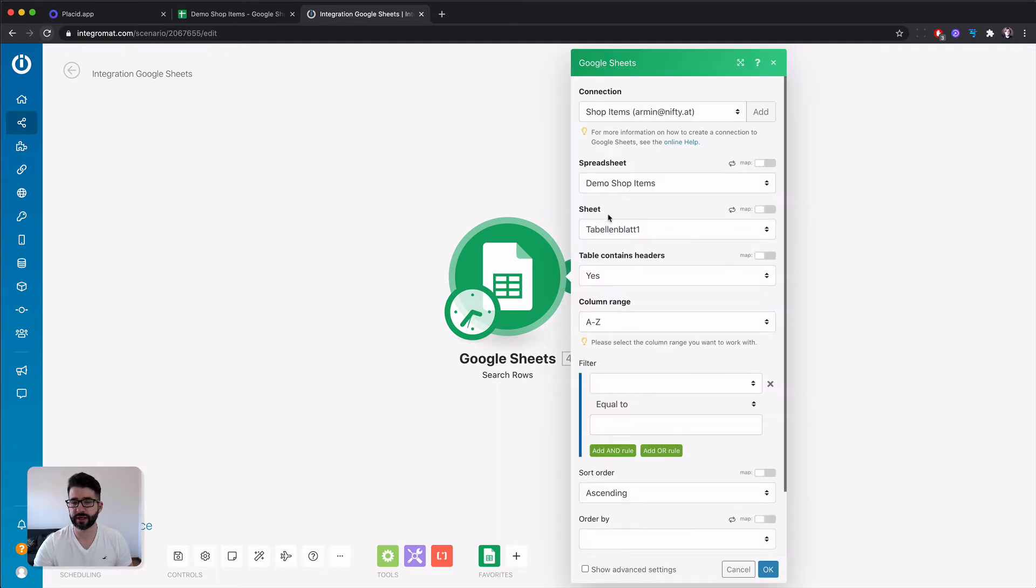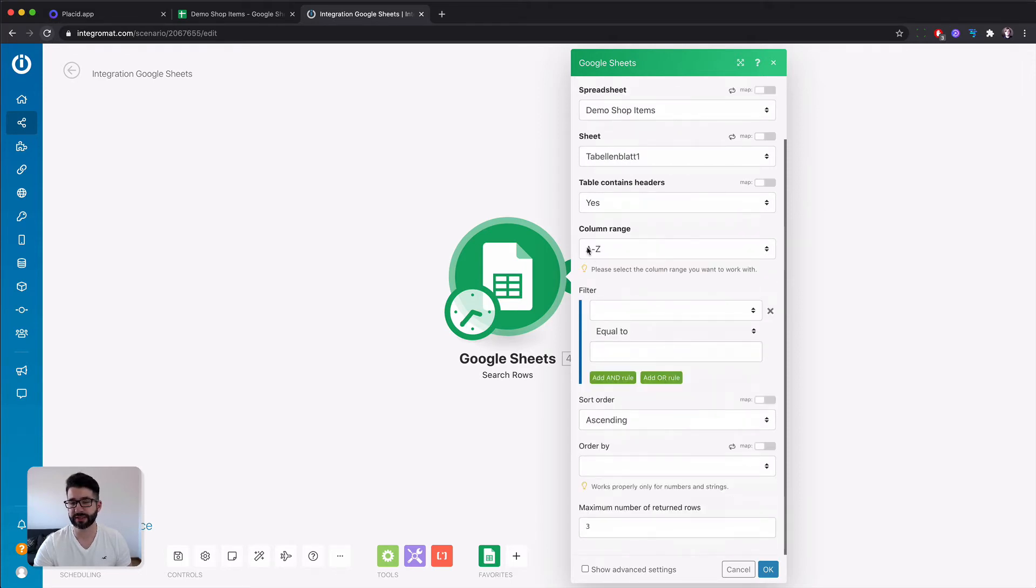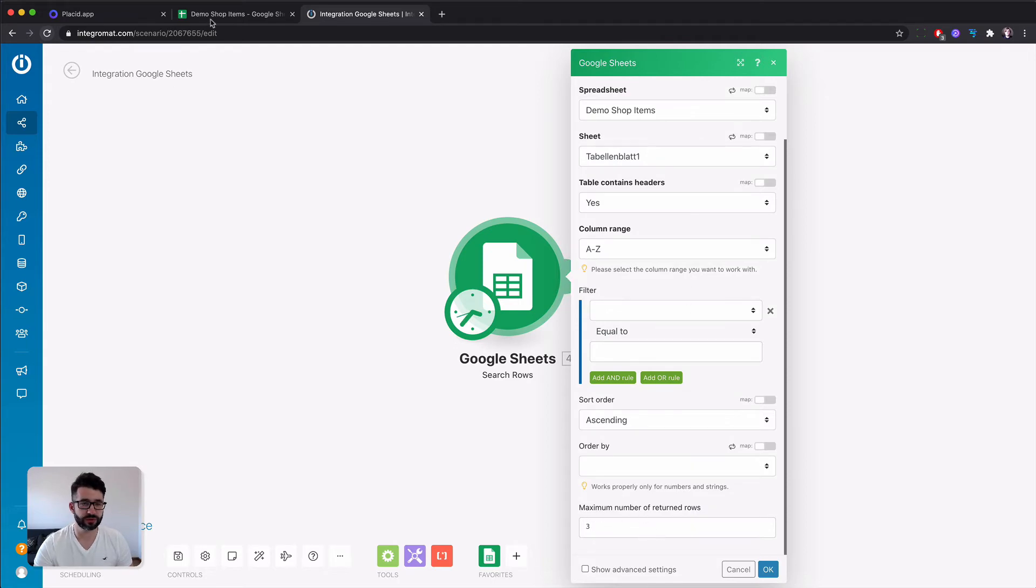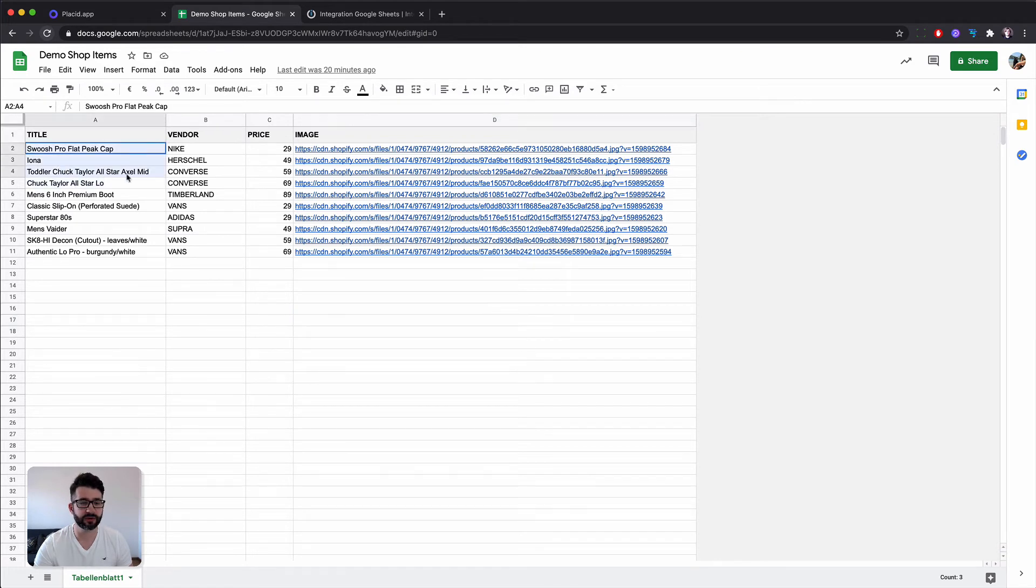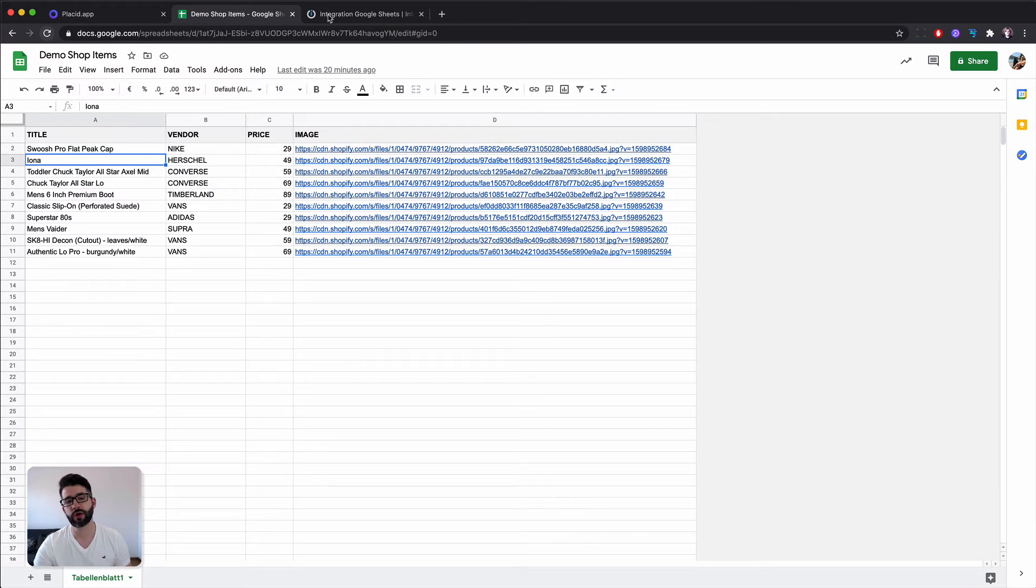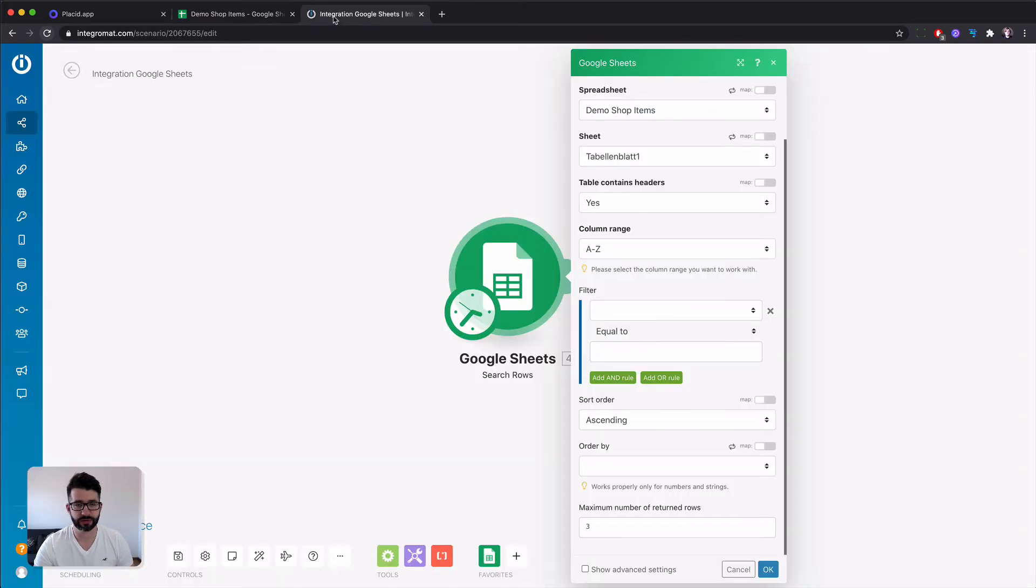For that I connected a spreadsheet that's called demo shop items and I'm just passing all the data along and picking the first three rows. Looks like this. Just a normal sheet and I'm passing along the first three rows of that into our next module.